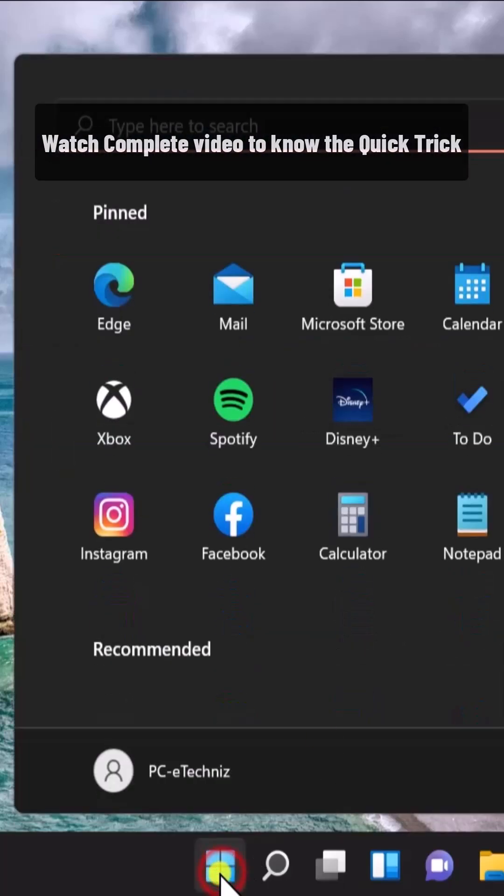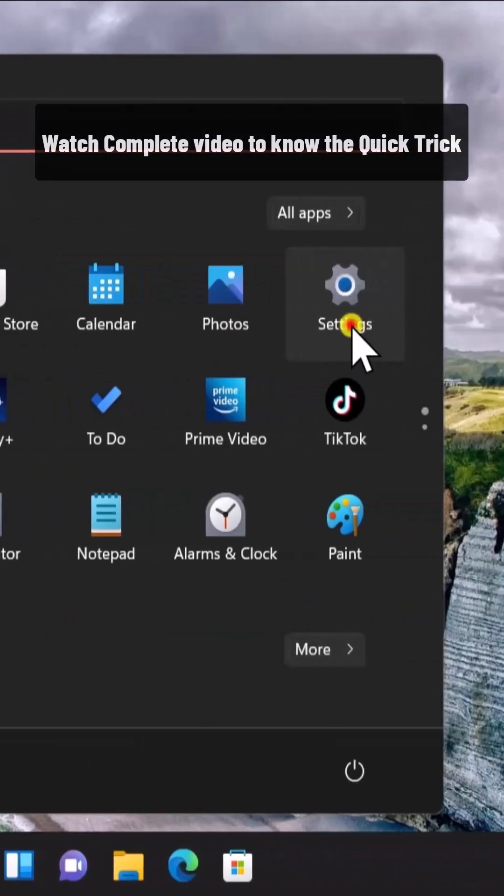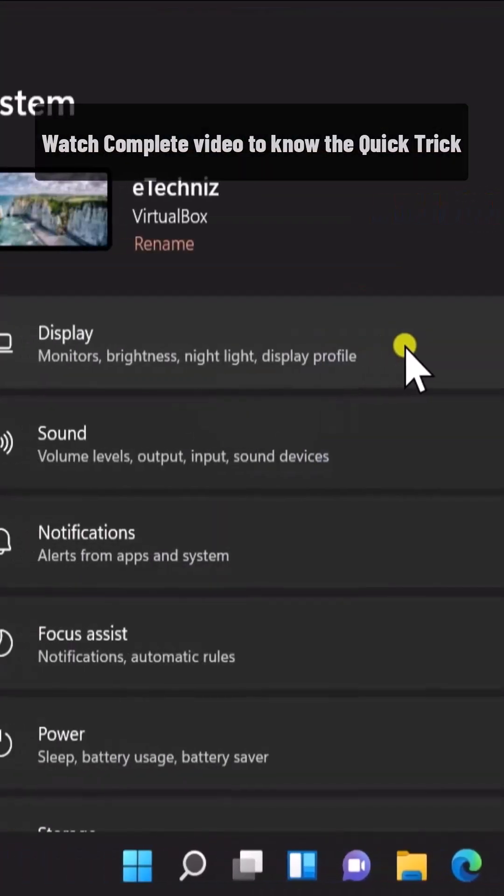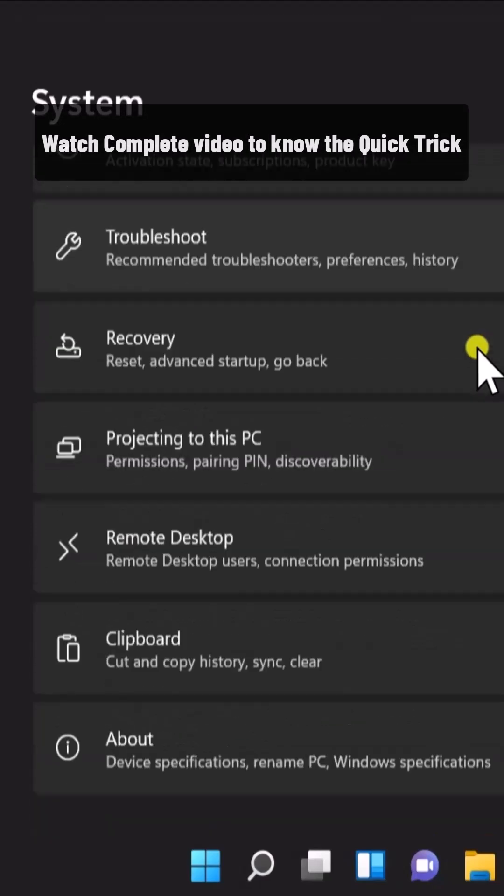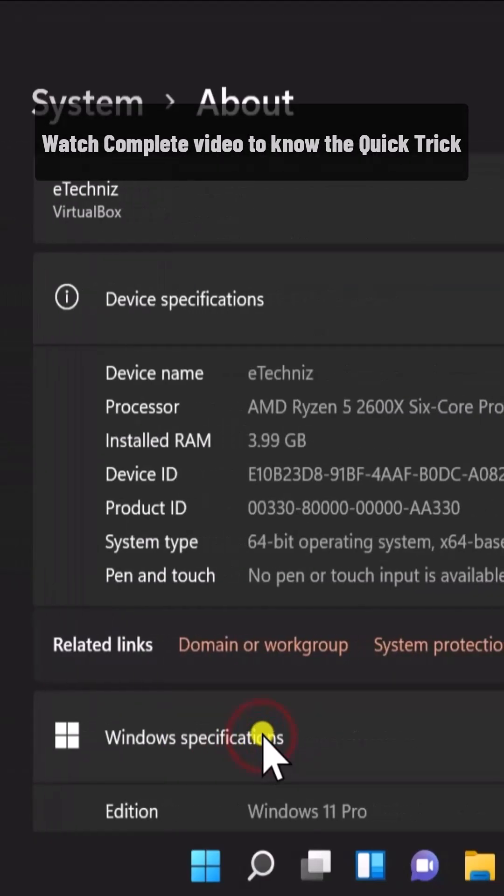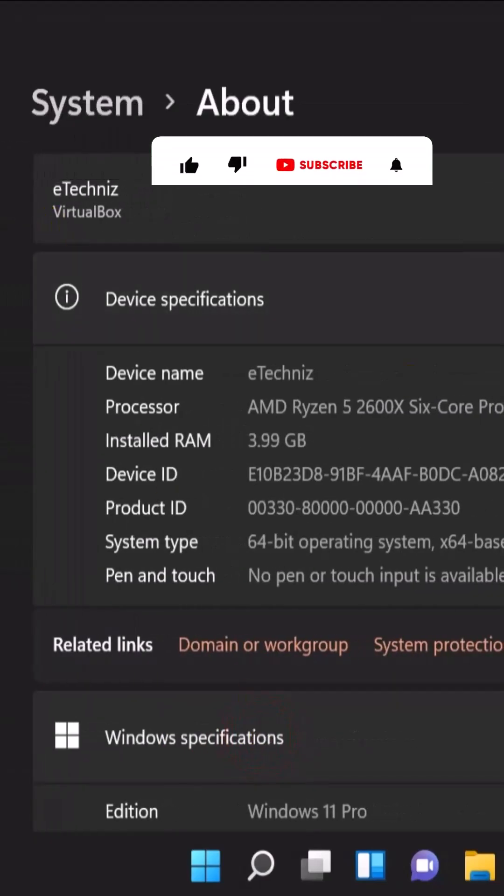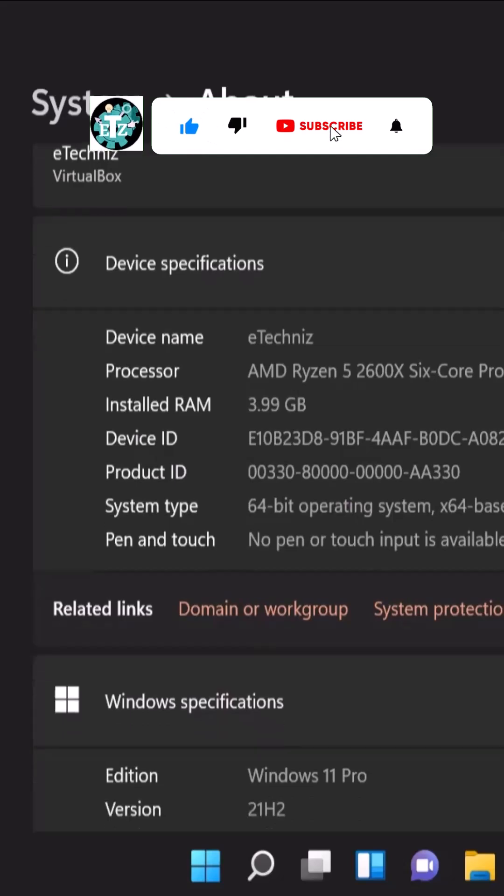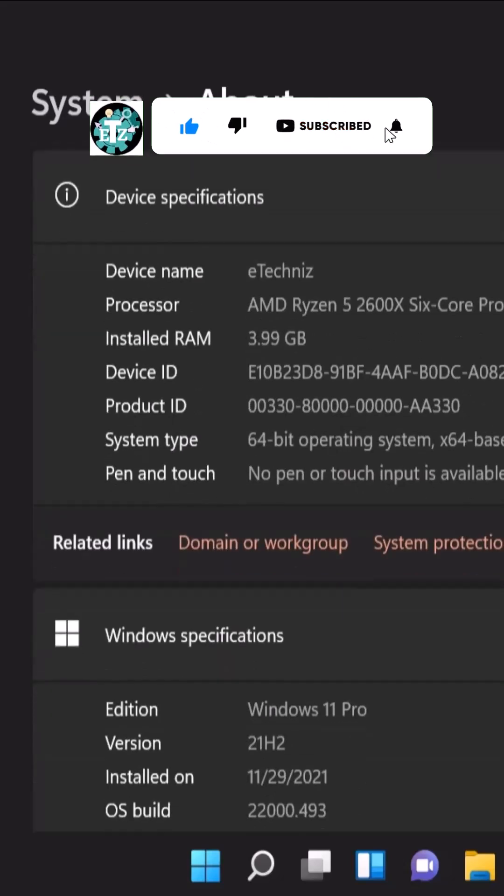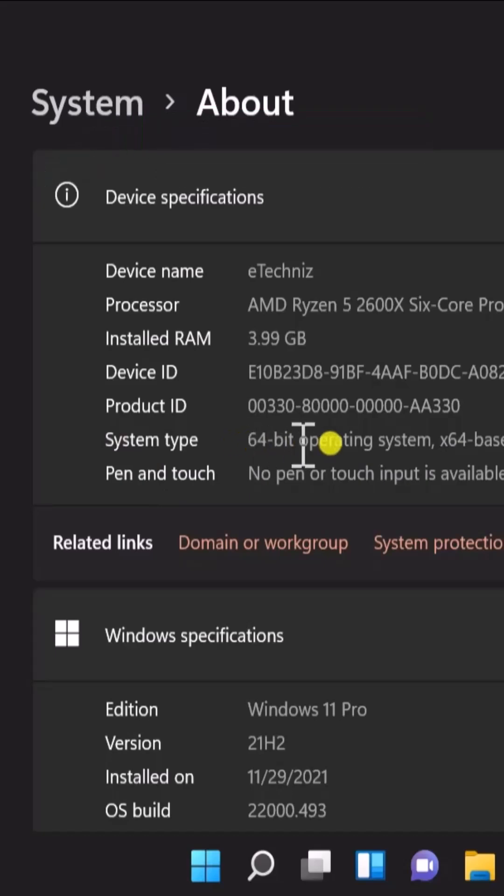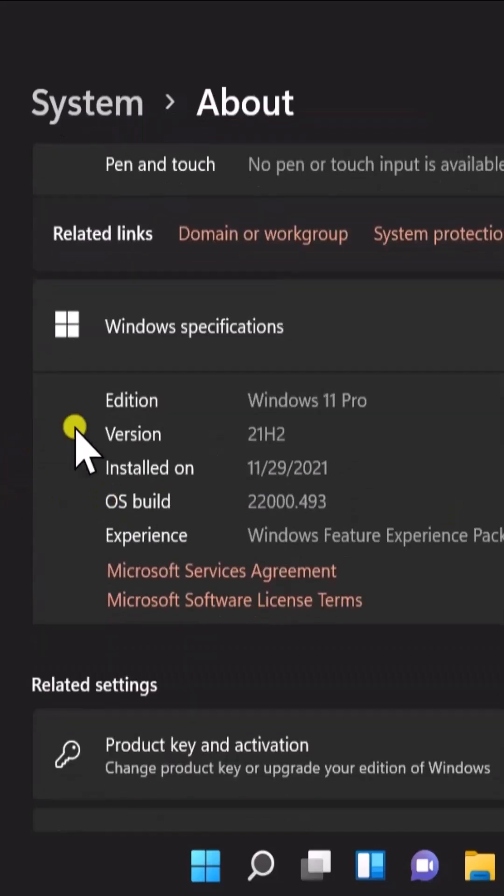Click on the start icon, click on settings, scroll it down, and click on about. Here you can see all of the information about your Windows 11 PC. We require the system type 64-bit operating system.